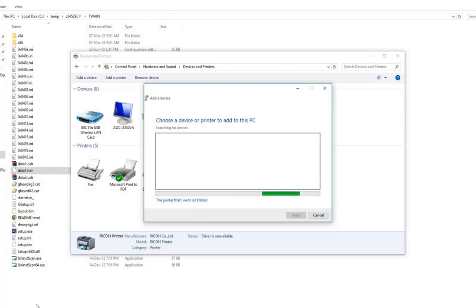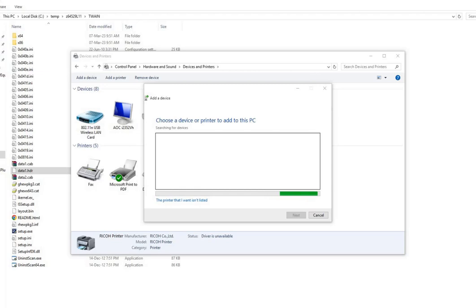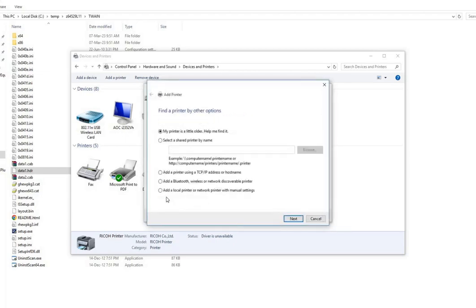It will search for the printer. If it finds it, otherwise we can go for the manual installation. It is searching for the printer and it did not find the printer. I will go for the printer that I want is not listed.